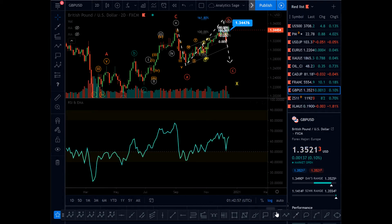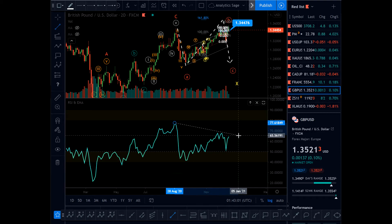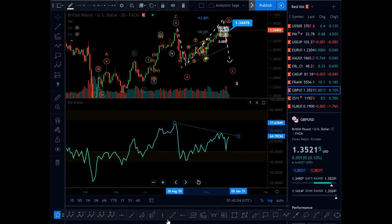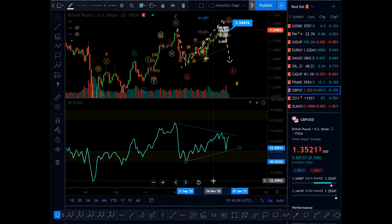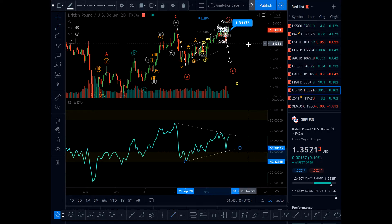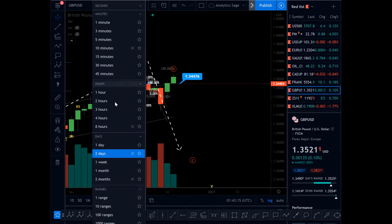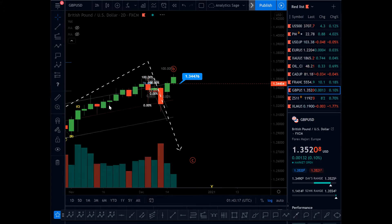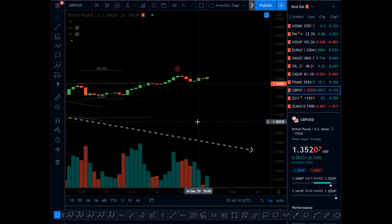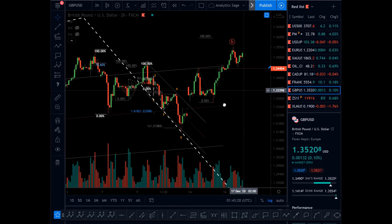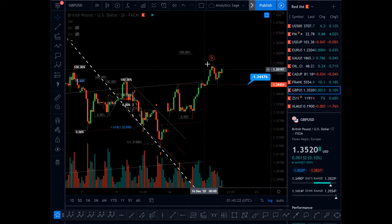If you have a look at the RSI, you can see a very clear bearish signal, and you can see some sort of triangle happening in the RSI. That's why I'm not going to buy GBP/USD.